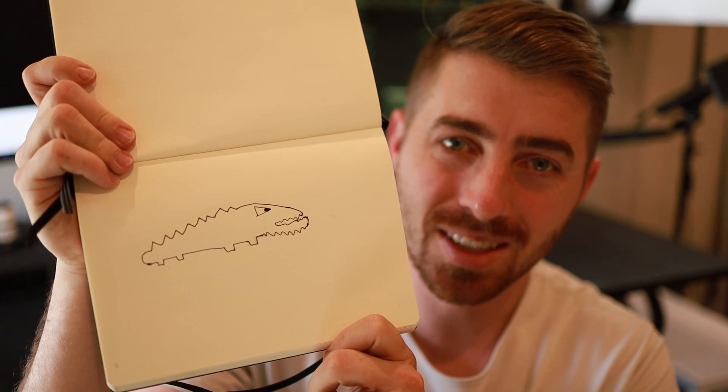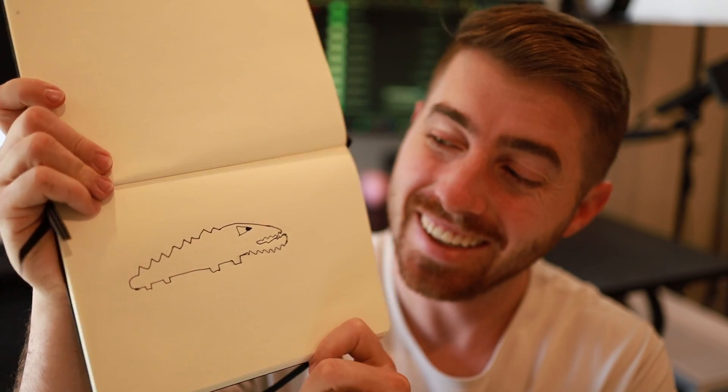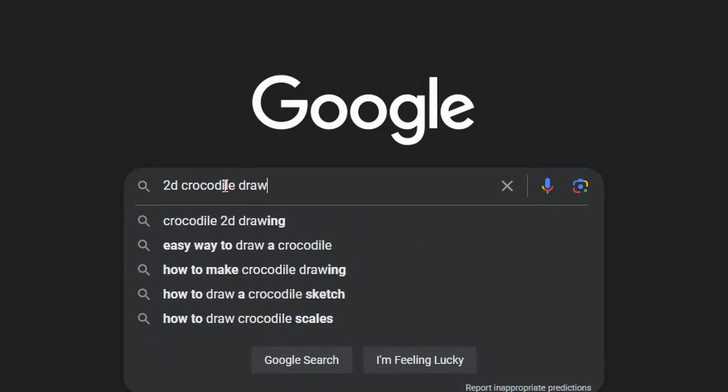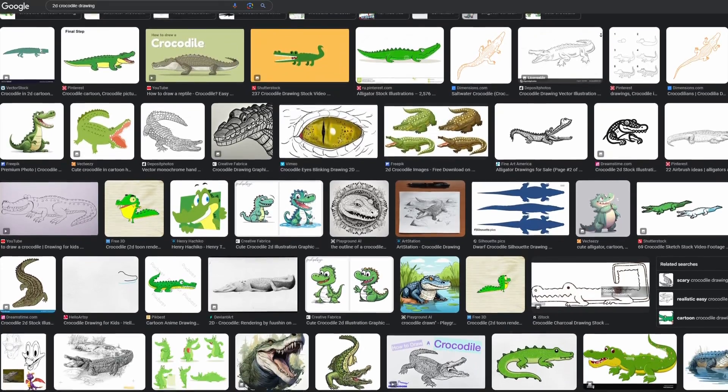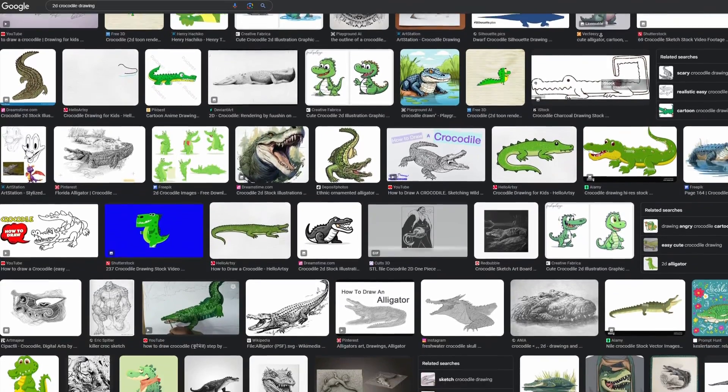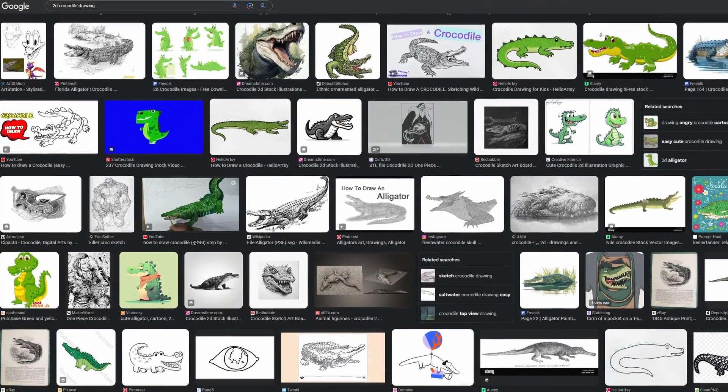Before I could start designing in CAD, I needed a reference image as a starting point, because frankly I'm not the best at drawing — this is supposed to be a crocodile! So I hopped on Google and searched for a 2D crocodile drawing. I looked for something simple but still good-looking and unique, and after a little bit of time I finally found the perfect image and downloaded it.